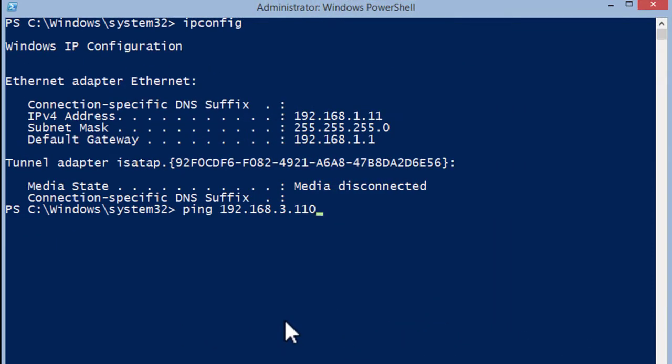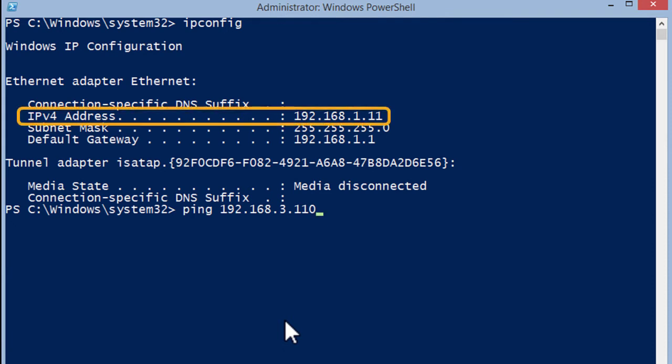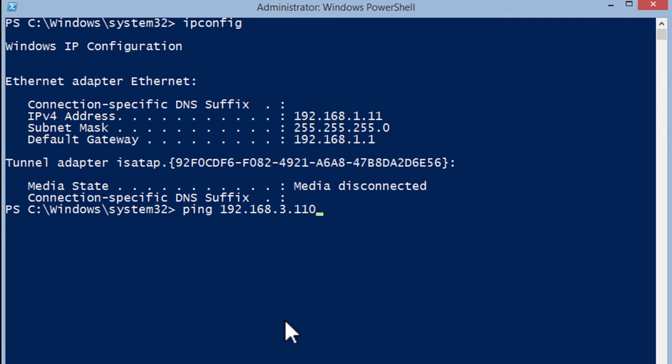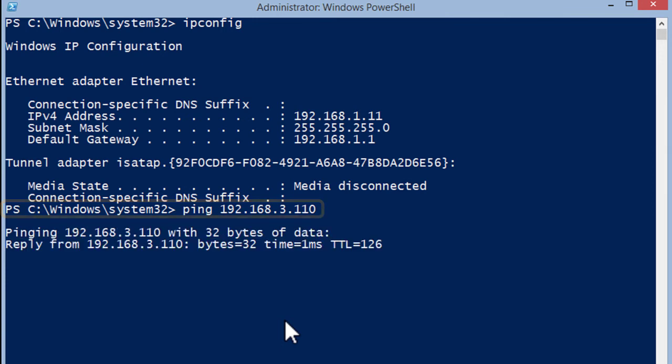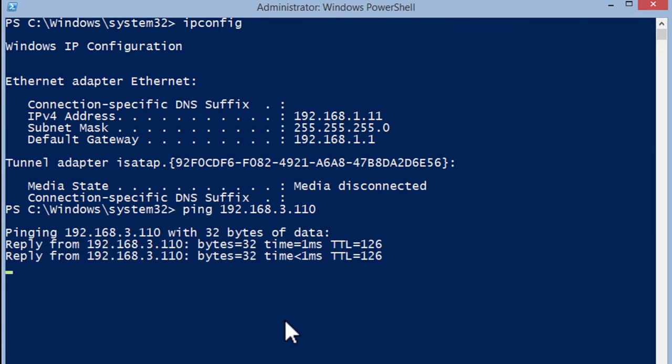Okay here I've got an endpoint in site number one at the address of 192.168.1.11 and he is going to ping another endpoint that exists in site number two so across the ISN at the address of 192.168.3.110. So I'll go ahead and send those four pings.